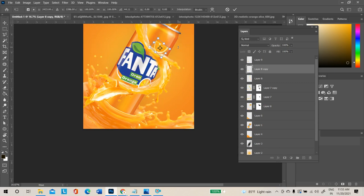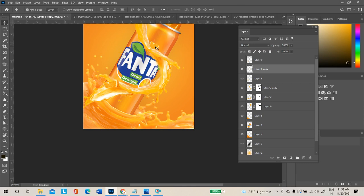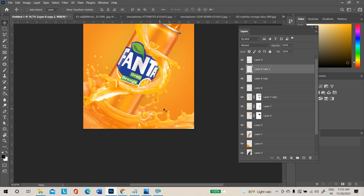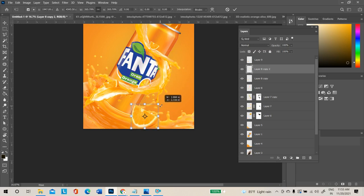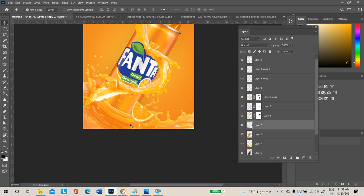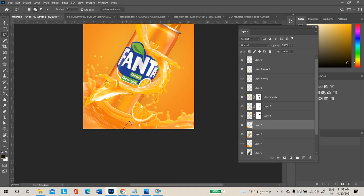You can even reduce the size if required. Press Ctrl+J to duplicate and resize the image for different sizes. Select the splash layer, make a selection, then take a duplicate copy with Ctrl+J.